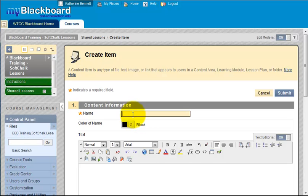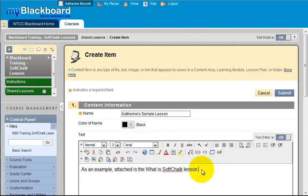Give your item a name. Enter a description.